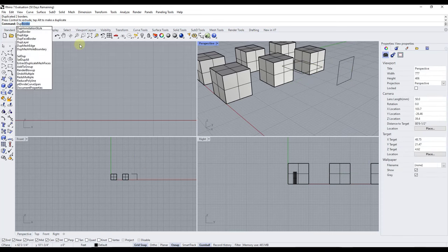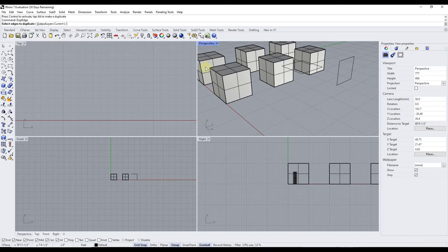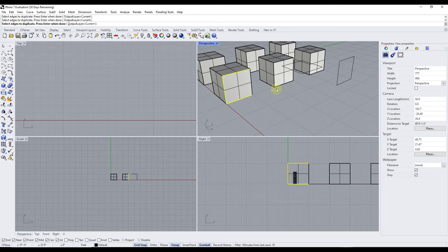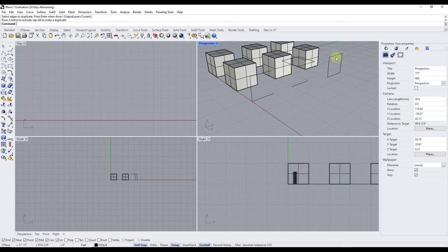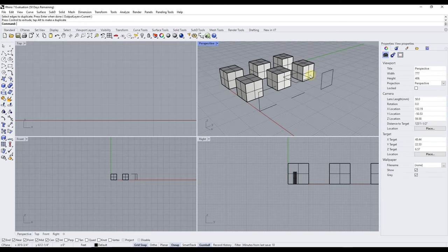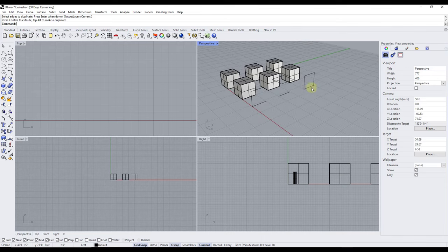You can also type DUP and look for Duplicate Edge. If you select Duplicate Edge, it's going to ask you to select edges — and notice with edges, you just select the individual edges without needing to hold Ctrl+Shift. When you hit Enter, it's going to duplicate those edges on those objects. So you can use the duplicate functions to copy parts and pieces of objects in Rhino.